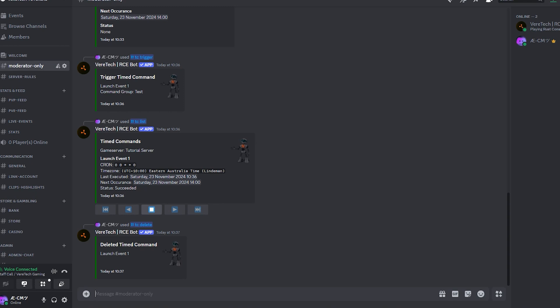And there you have it. Now we know how to add a timer to those command groups, check the status of the timer, edit the timer, and finally, how to remove the timer. As mentioned in the command groups video, this is a feature that is so versatile and customizable, and I hope you have some real fun with it.